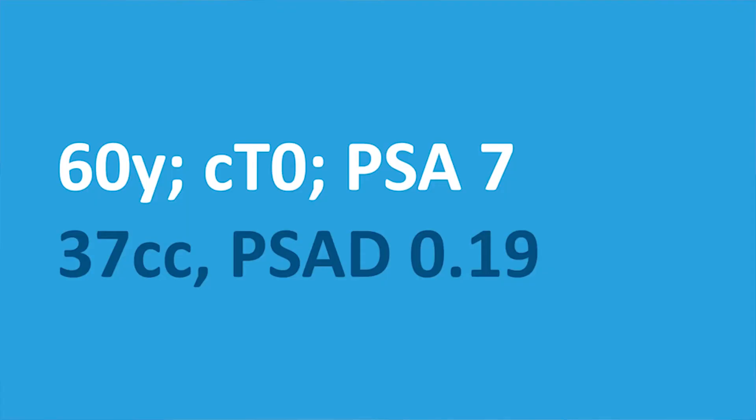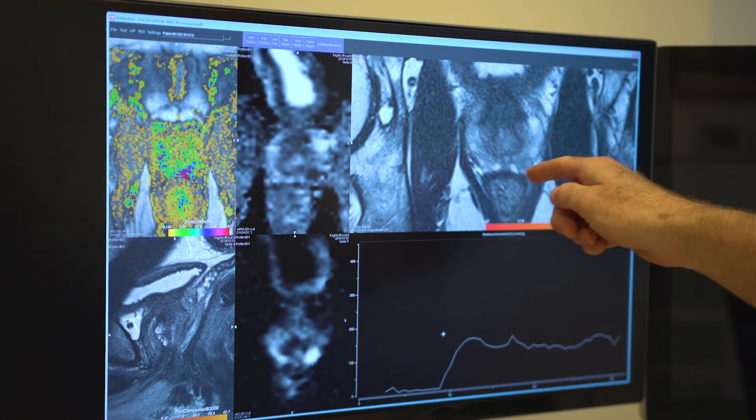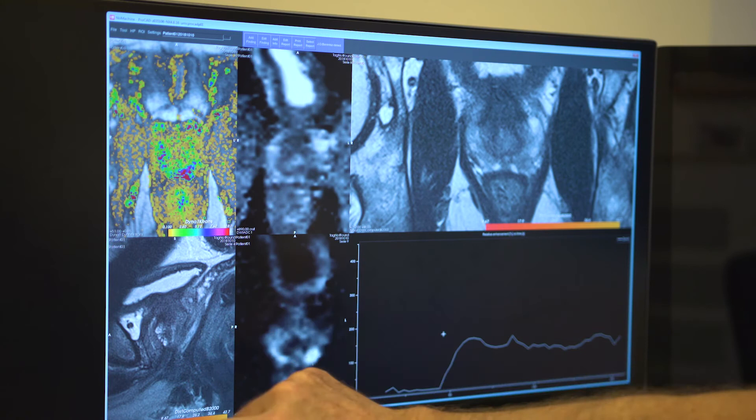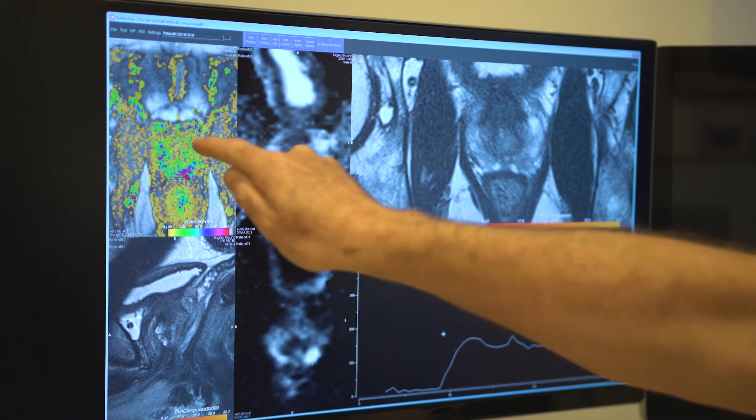Now I want to show you how I am performing the interpretation on a patient. This is a 60-year-old man, clinical stage T0, with an elevated PSA and no previous biopsy. With MRI, we calculated his prostate volume as 37, so his PSA density is 0.19, which is too high. This is the axial T2-weighted image and the sagittal T2-weighted image — you can see the bladder, prostate, and seminal vesicles. This is the contrast-enhanced image with contrast displayed as red, and these two are diffusion-weighted images.